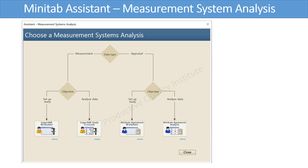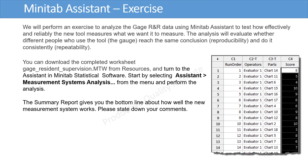Then specify if you will set up data collection for a Gauge R&R analysis — click on Gauge R&R Worksheet — or to analyze the data from your design, click on Gauge R&R Study. Now we will perform an exercise to analyze the Gauge R&R data using Minitab Assistant to test how effectively and reliably the new tool measures what we want it to measure.